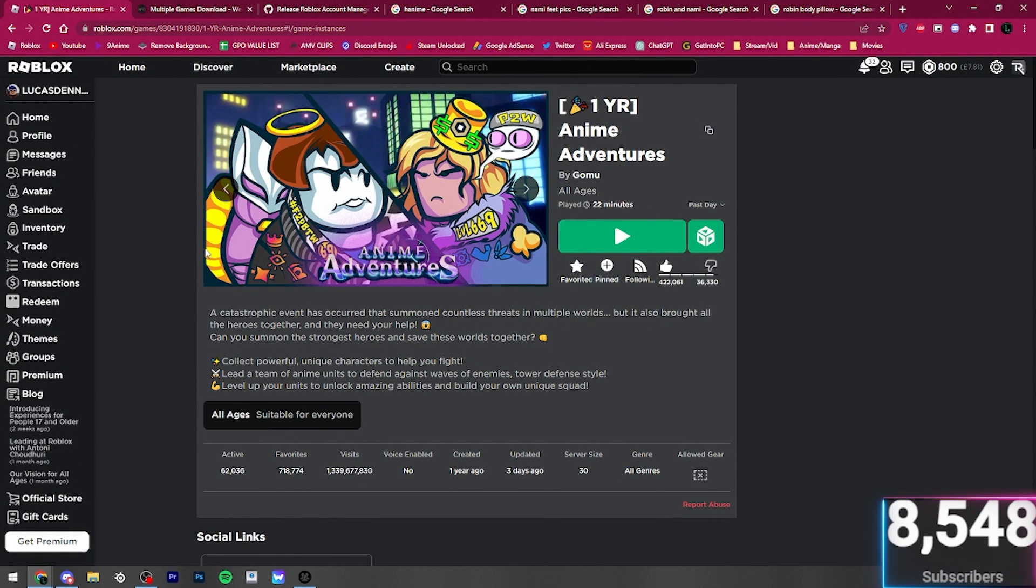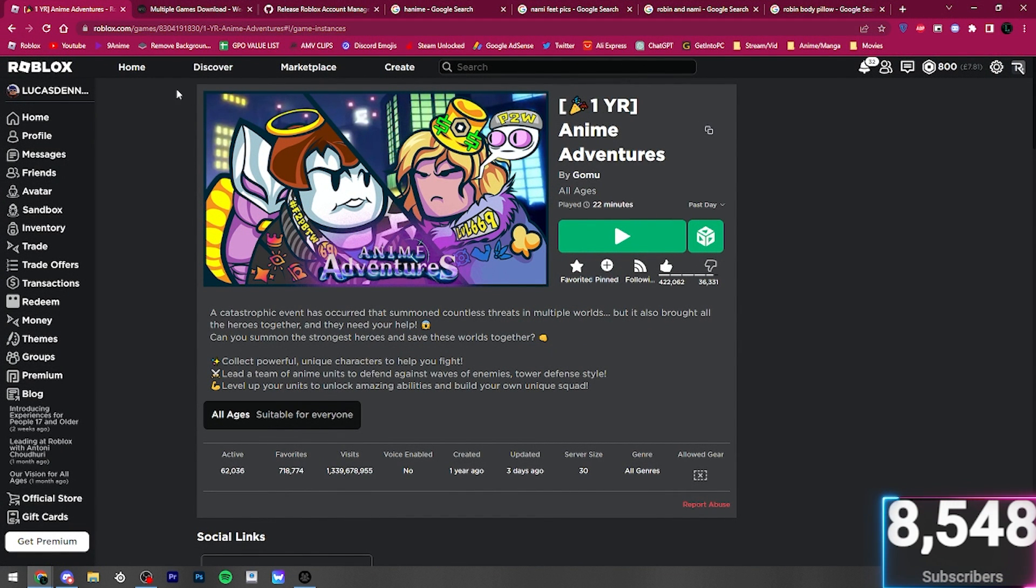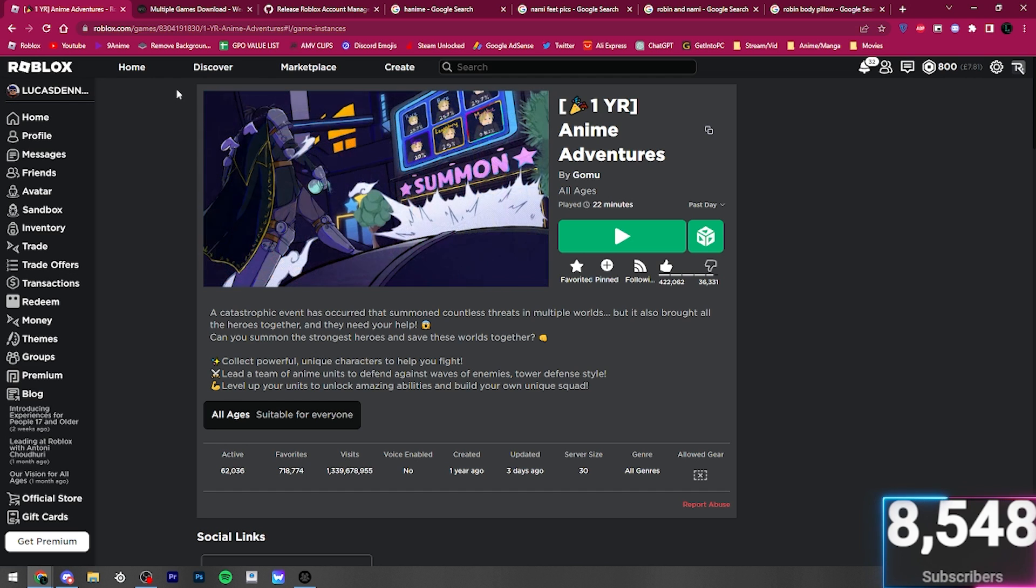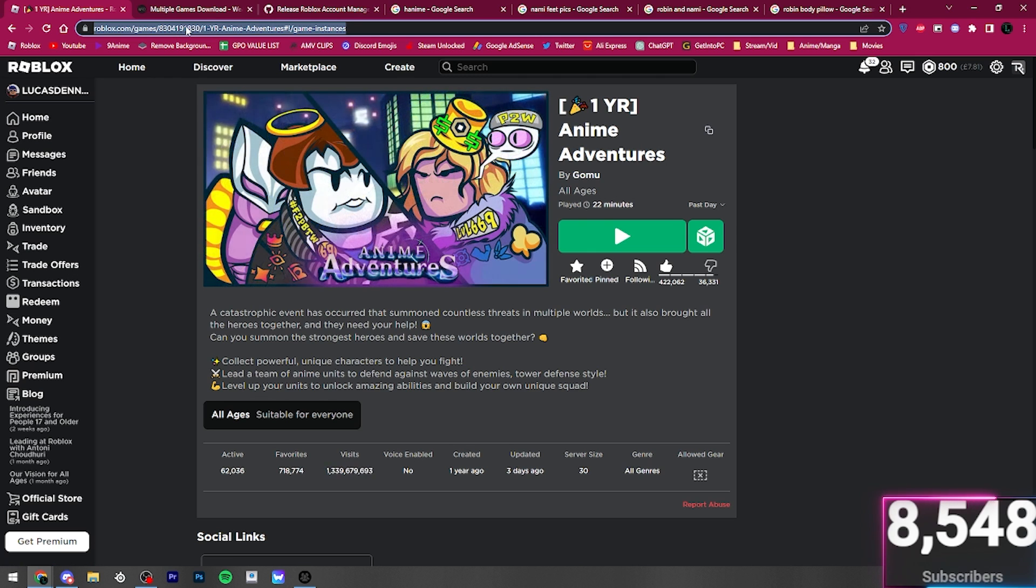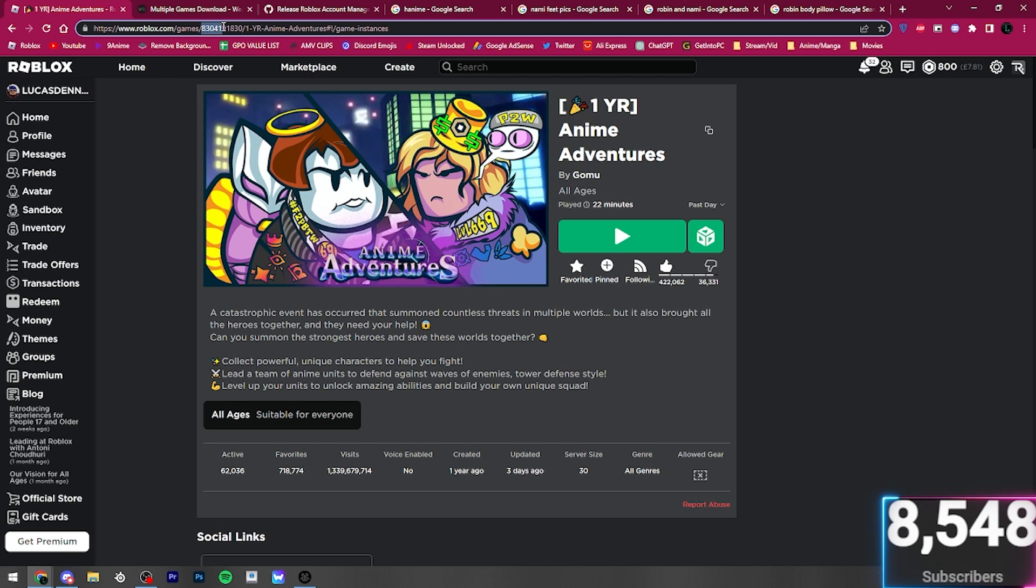I'm just going to use Anime Adventures just for this video. You can use any game, GPO, Blox Fruits, MeepCity, Pet Simulator X, all that stuff. You're going to want to come over here to the link, the URL. And you're going to want to grab this number right here.